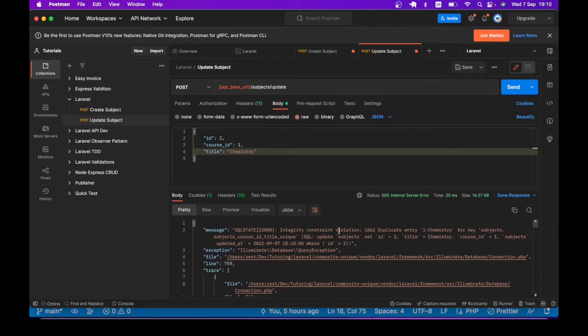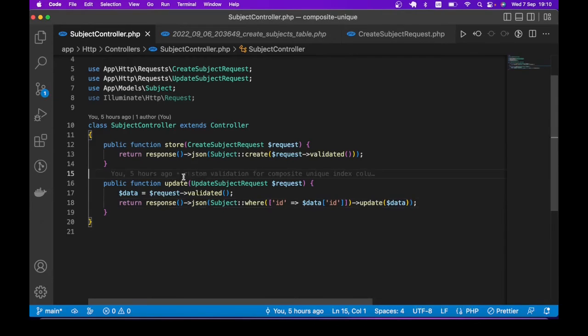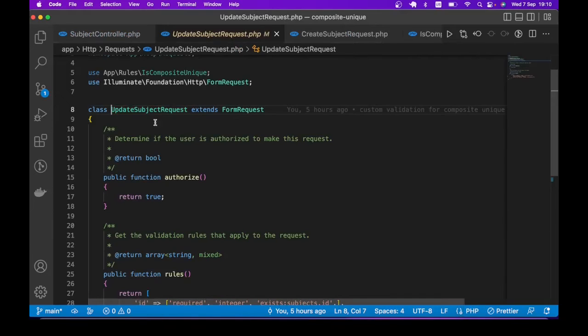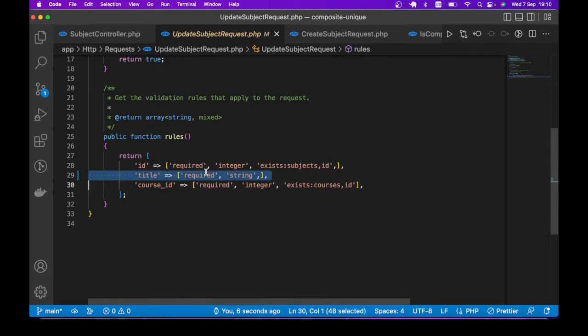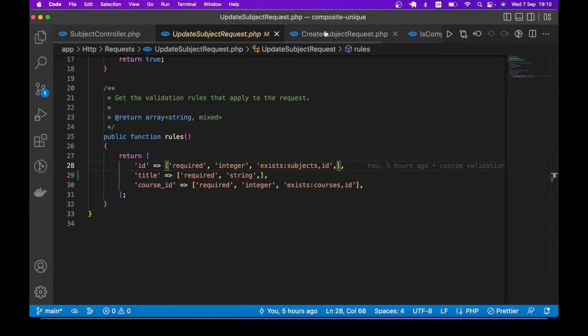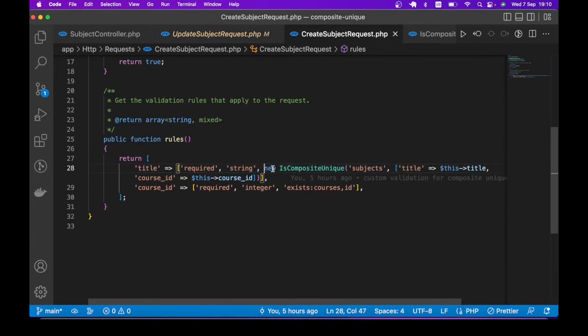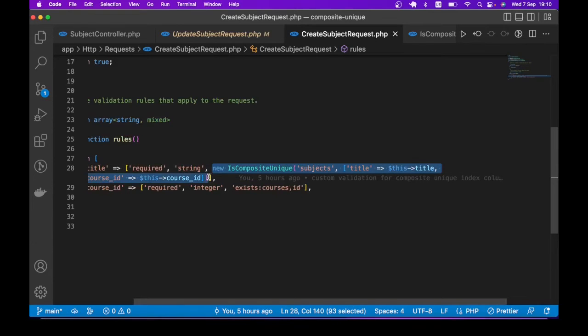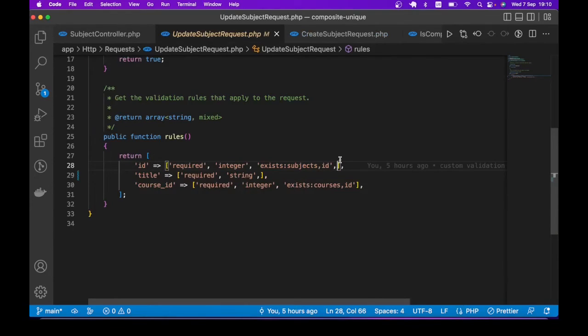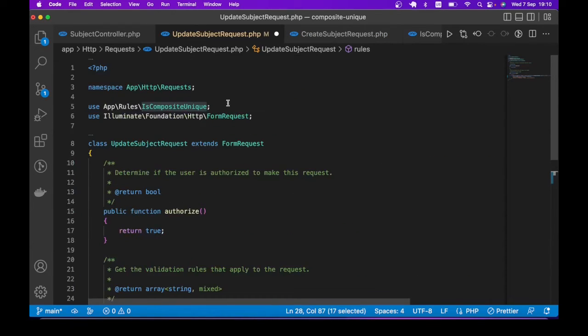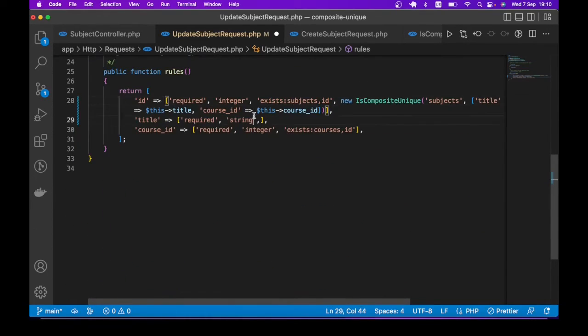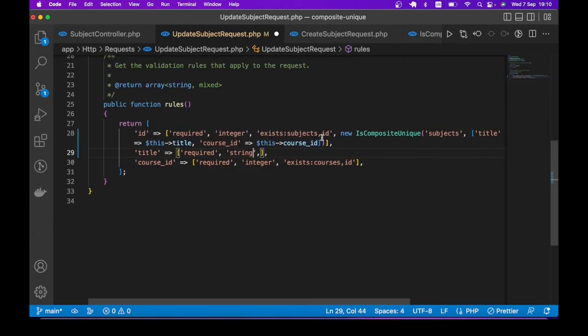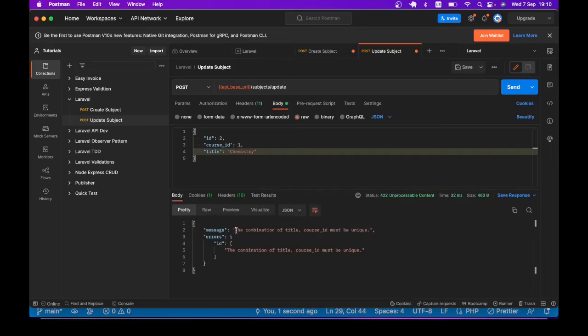So if I try to send that, the app crashes, saying that we have a duplicate entry. That brings us back to the validation. If you look at the UpdateSubjectRequest, we don't have that check for unique constraint for composite unique columns. What we can do is basically do something similar to what we did for create case, but with a little difference. So copy over what we have in the create, paste it over here. Of course, make sure to import the IsCompositeUnique validation rule. Then in addition to that, if I send it the way it is, it's not going to solve our problem.